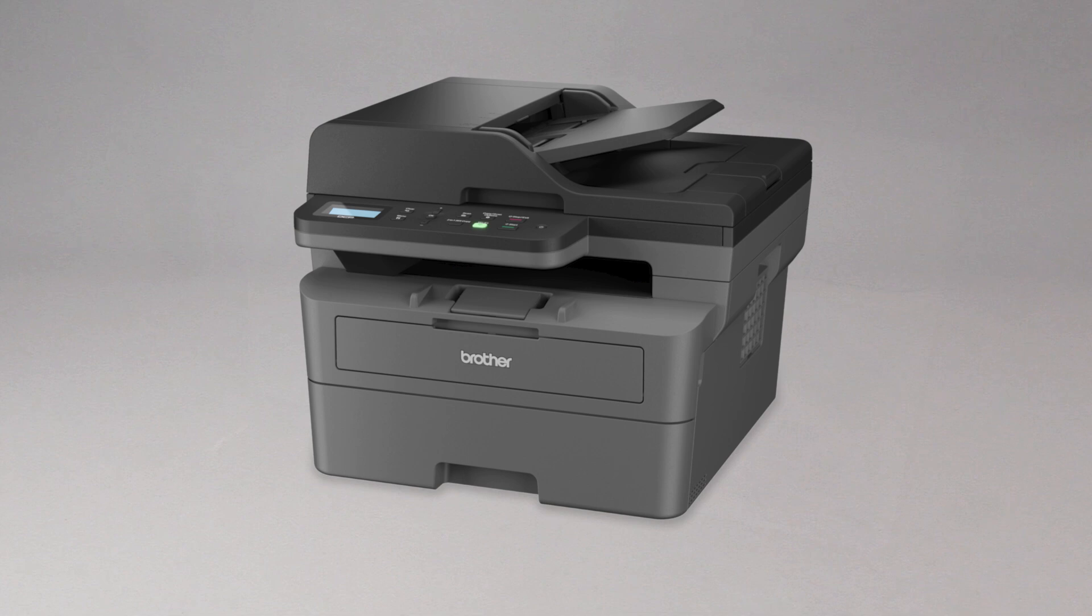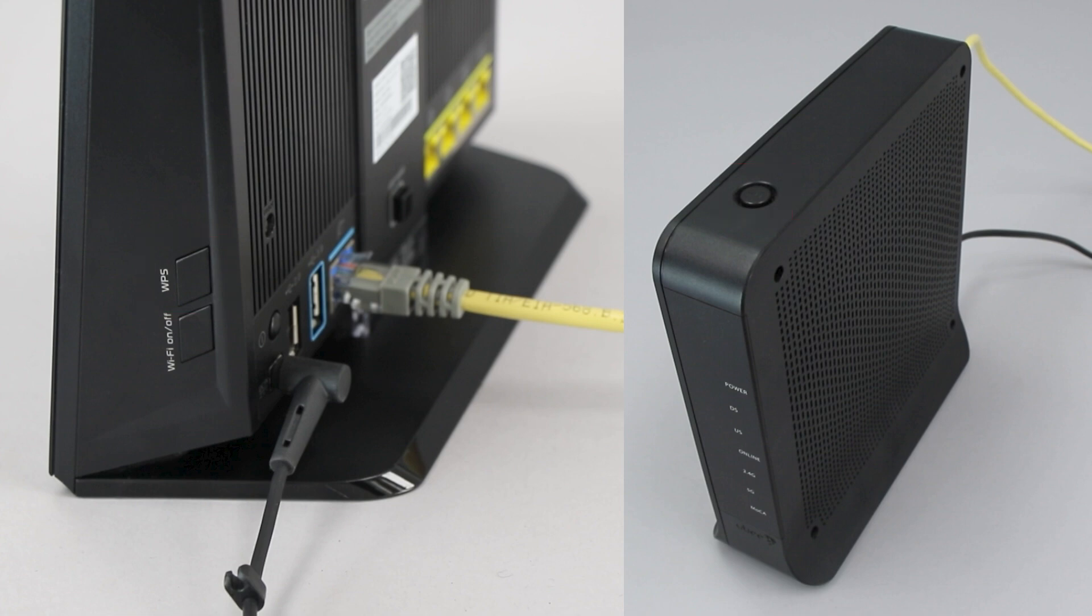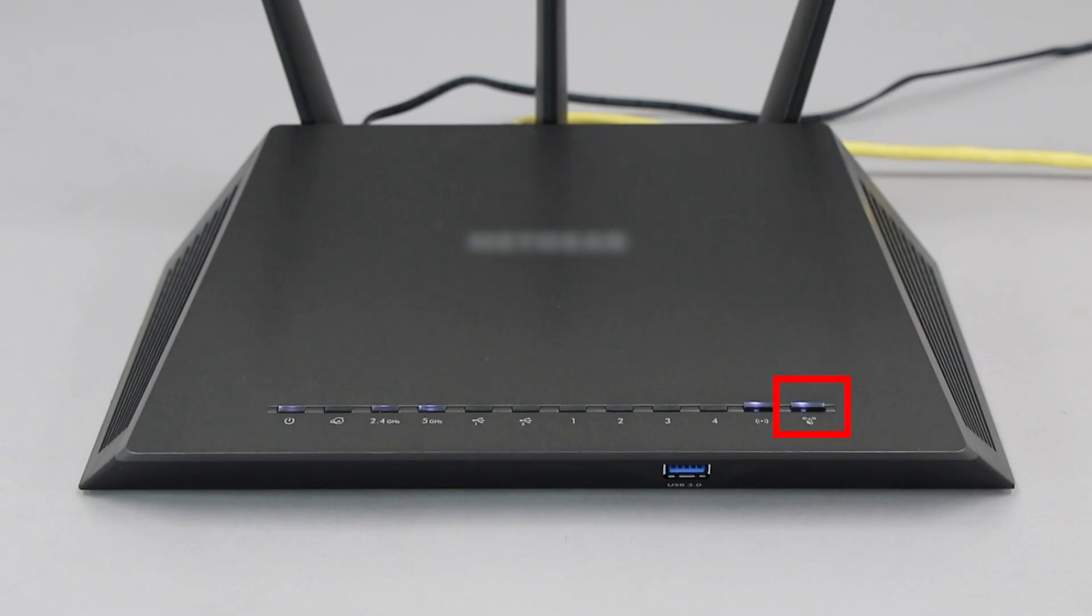Before we begin, you'll need to verify that your wireless router has a WPS button. The router's WPS button may be located on the top of the router, on the front, or back. The location will depend on your router's make and model.